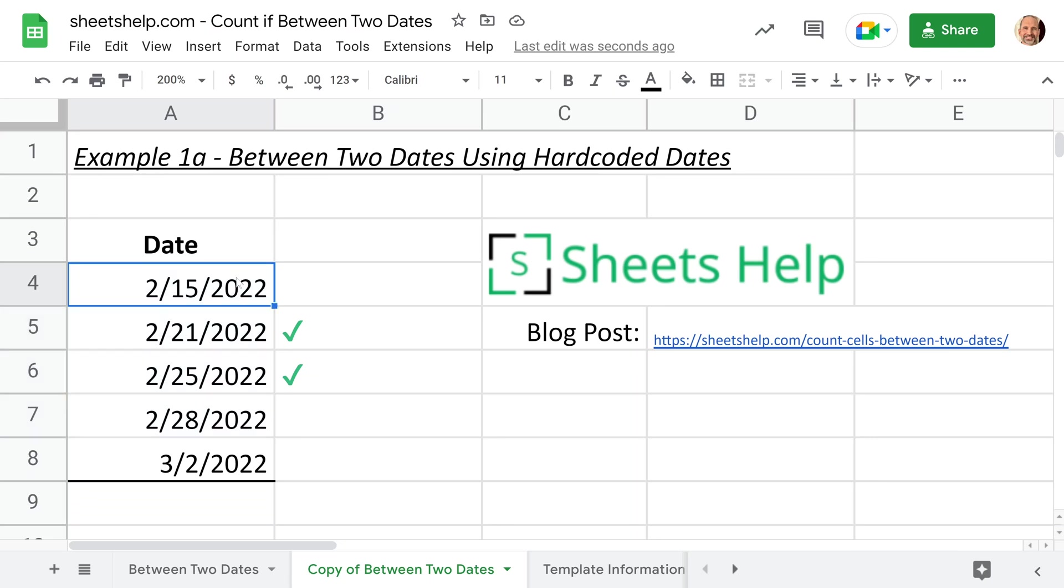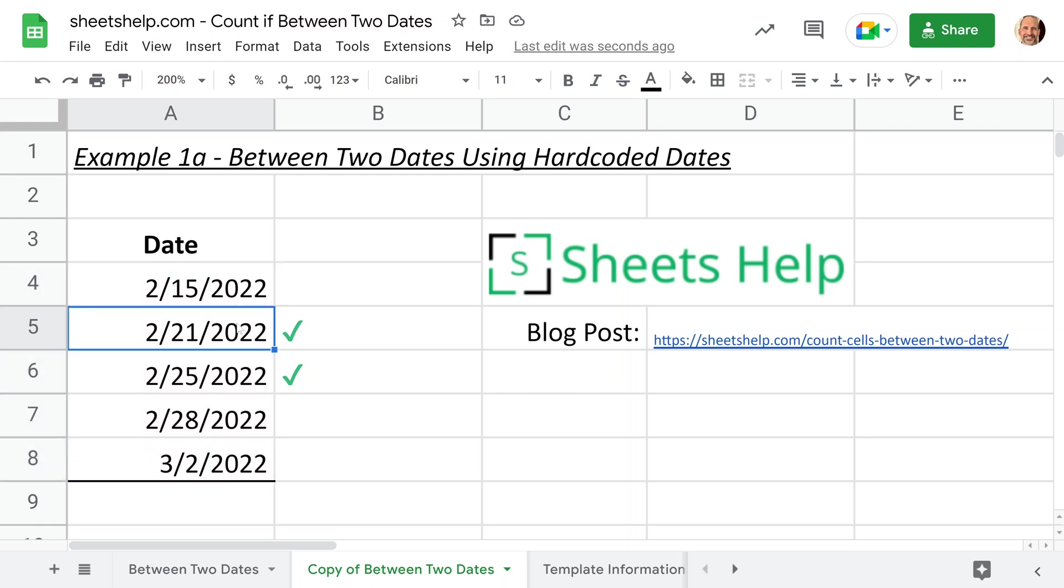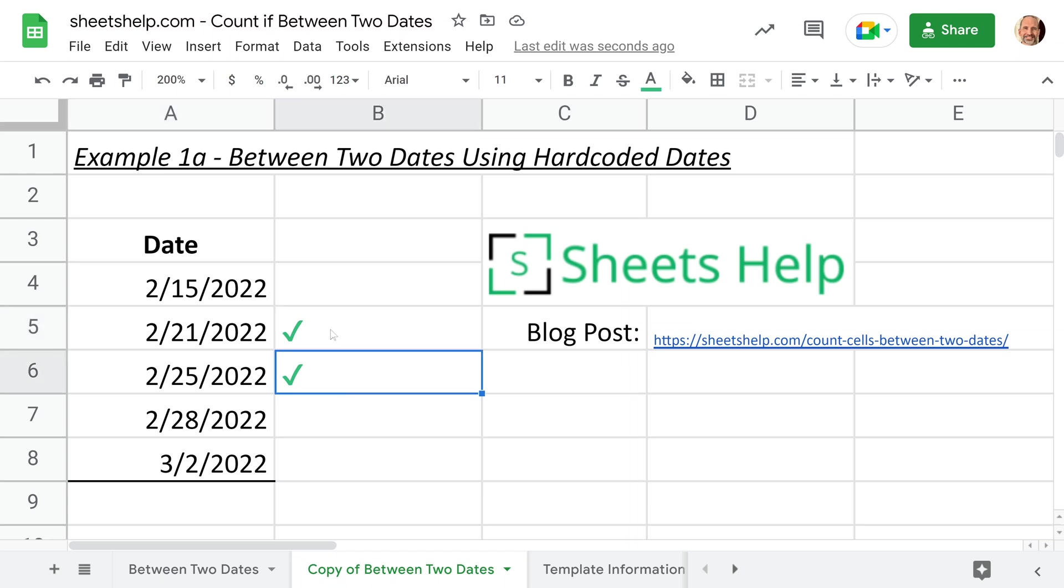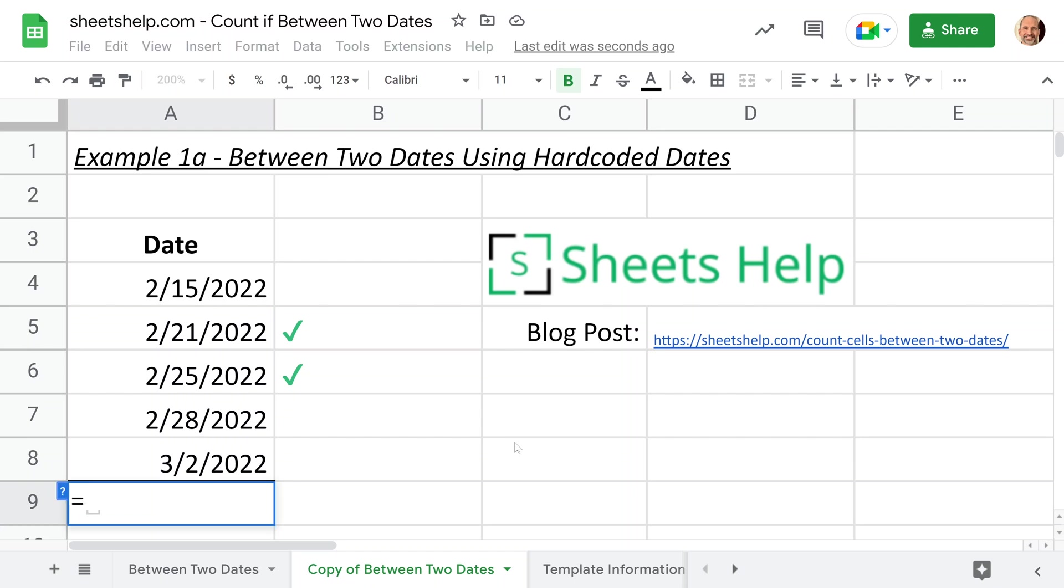If you're using Google Sheets, you may have a list of dates and you want to count how many of those dates lie between two different dates. In this case, we're going to say between February 17th and February 28th. We're showing which dates we want to pick up here with green check marks, and we'll write out the formula.